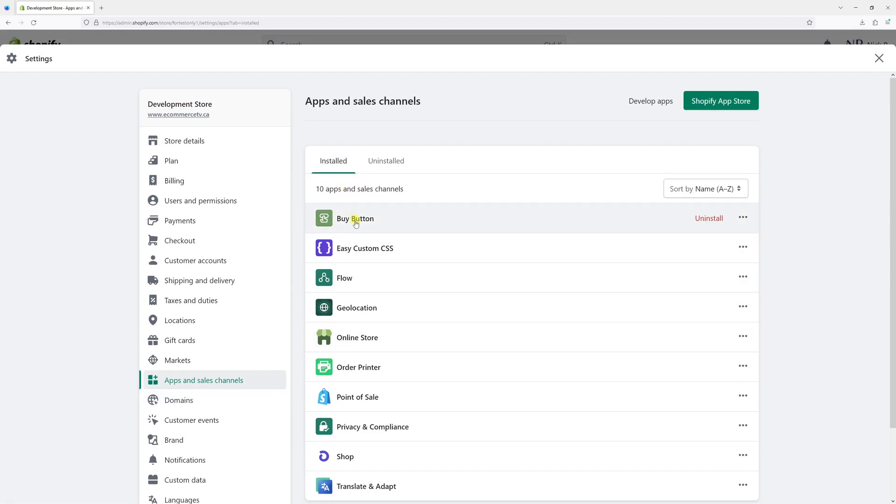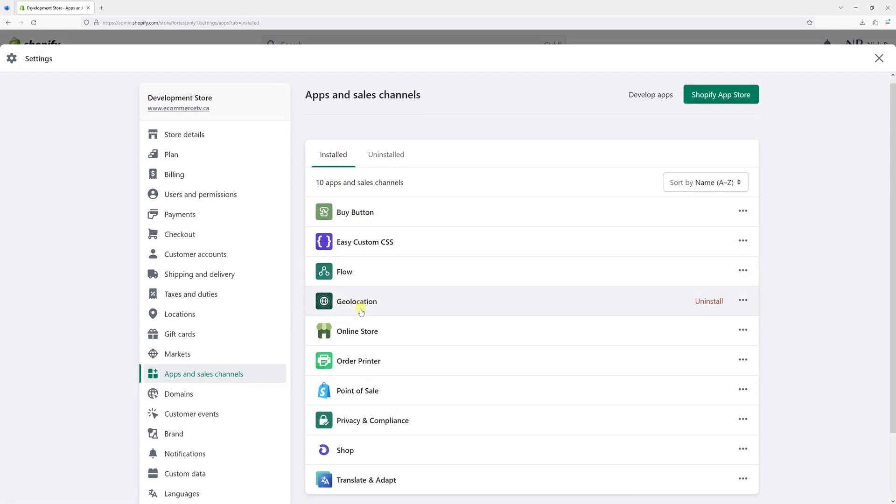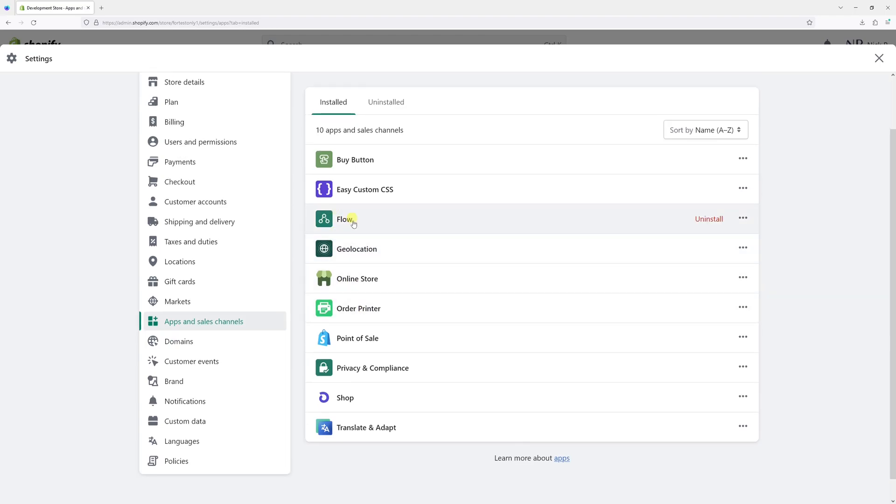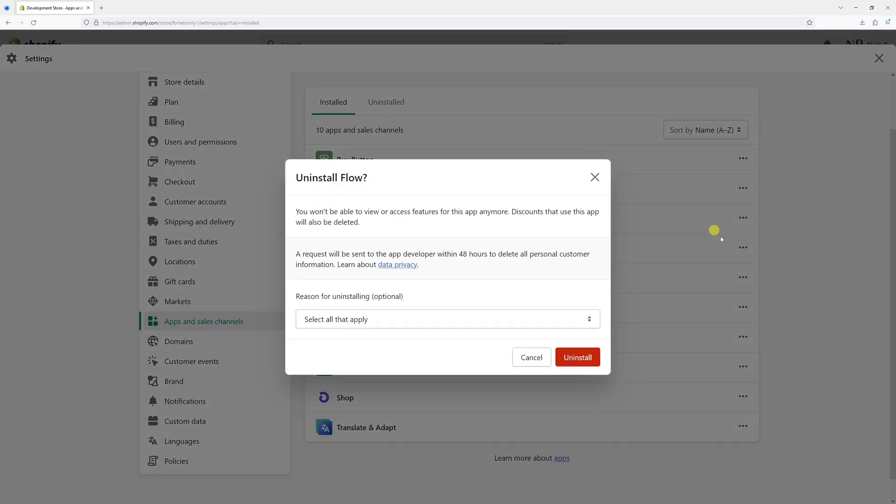Look for the app that you wish to uninstall. In my case, it's the Flow app. So let's click Uninstall.